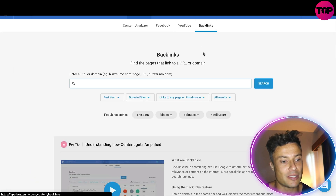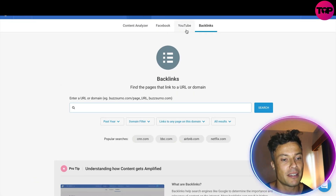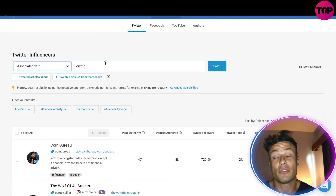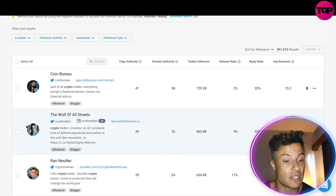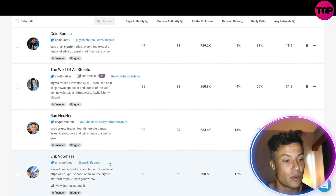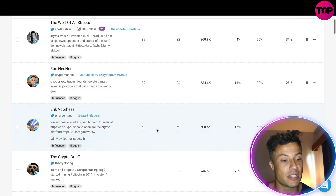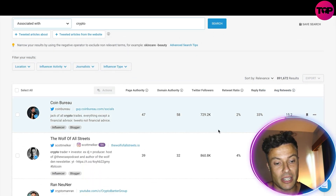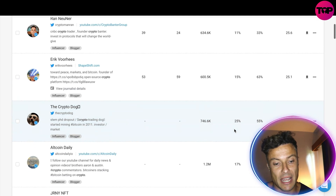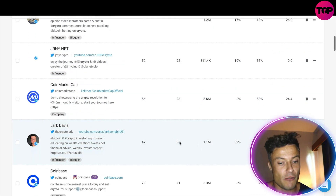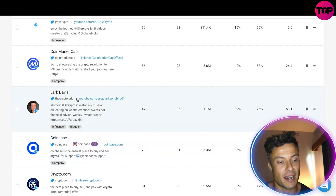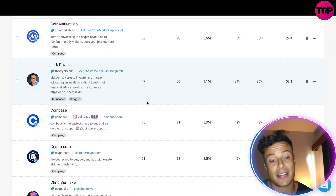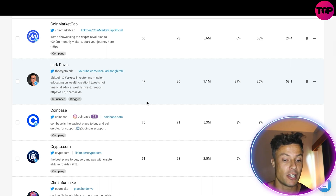Another cool thing we can look at is all of the different backlinks for a particular website, which could be very useful. For influencers on Twitter, we're going to click 'crypto' and you can see all the key players — all the crypto pages on Twitter with their details and metrics like page authority, number of Twitter followers, retweet ratios, and other things like that. So if you wanted a high level of retweets, like Lark Davis has here, you could go to his page, see the kind of things he's producing, and create content very similar to him.